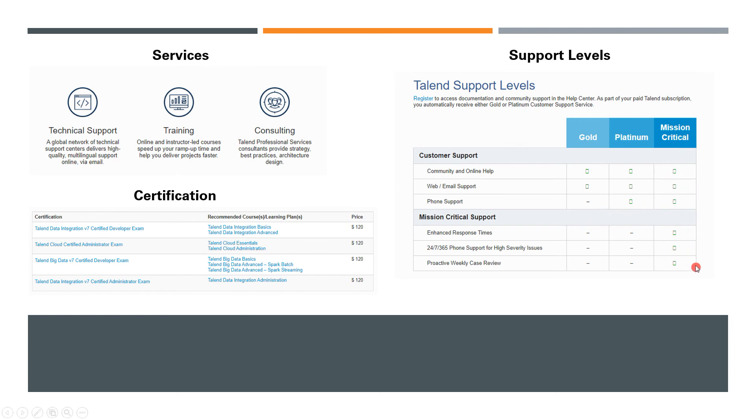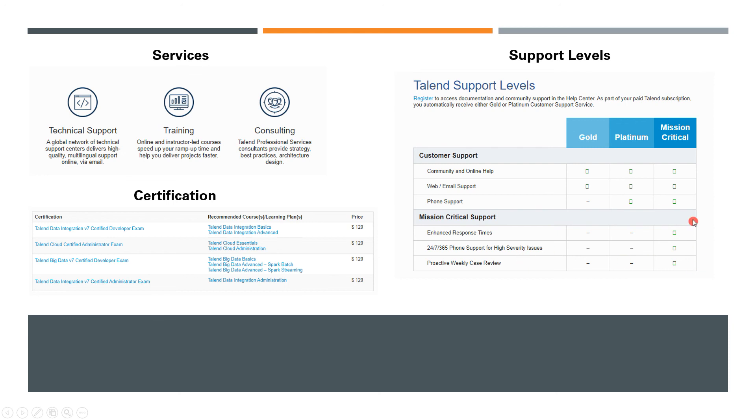With Mission Critical, they provide enhanced response times—typically on the same business day—and all high-severity issues are addressed in just a few hours. This is the top licensing model.